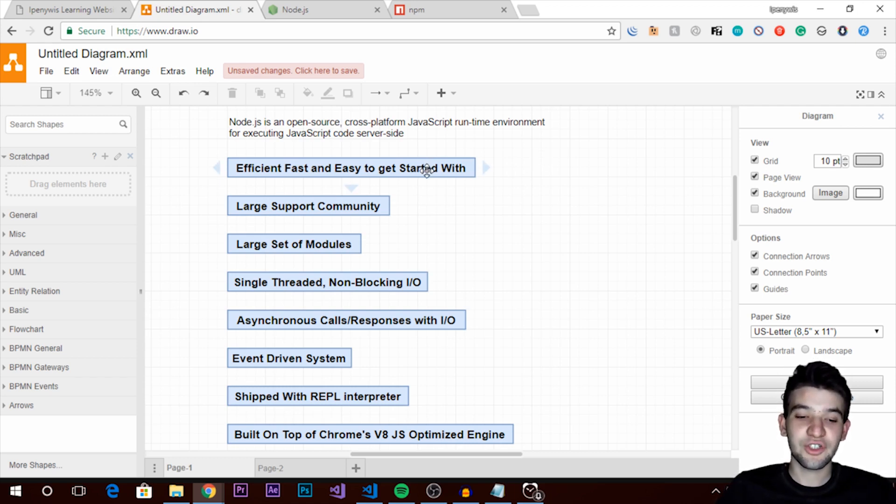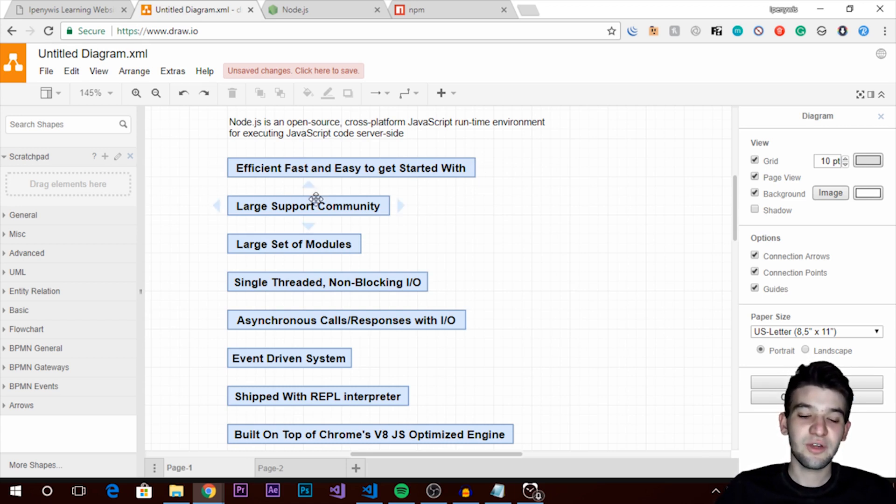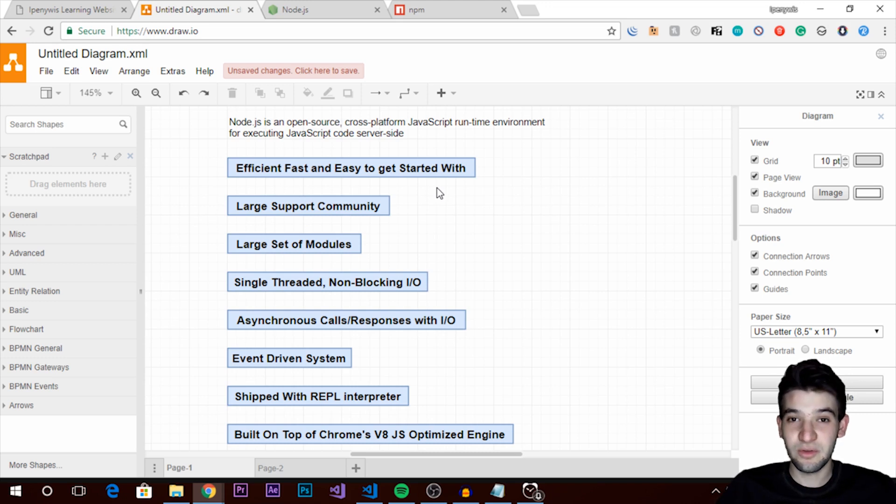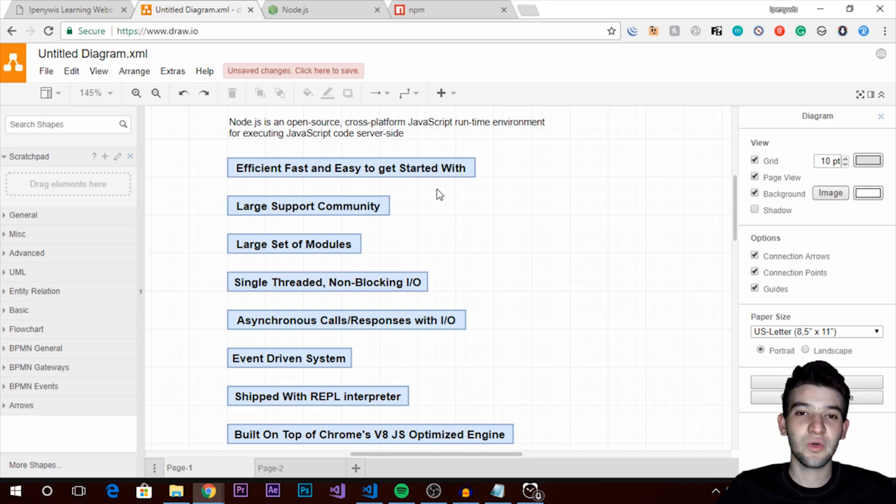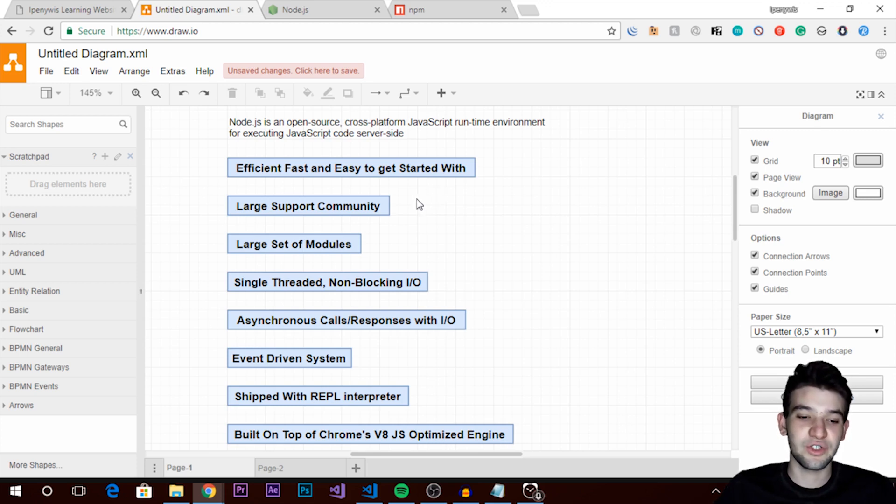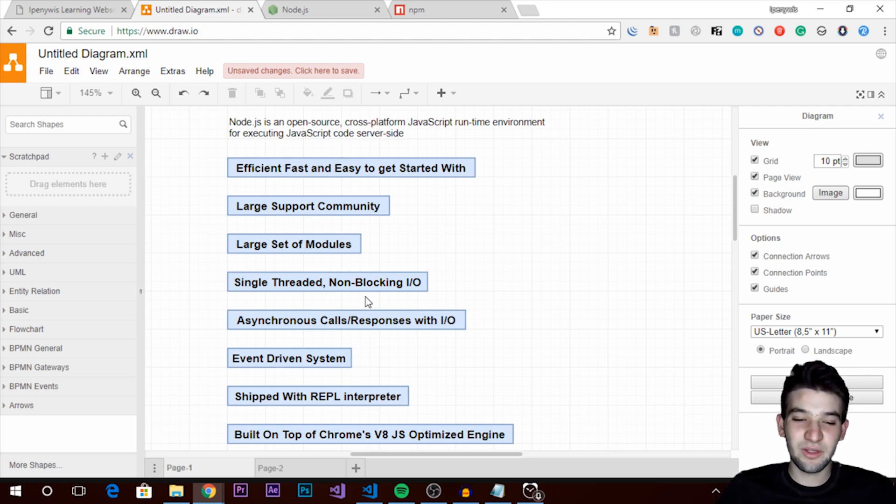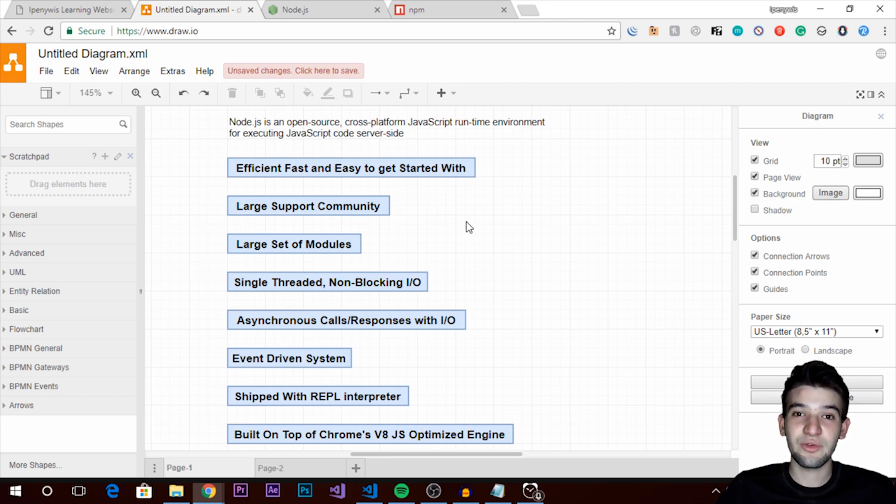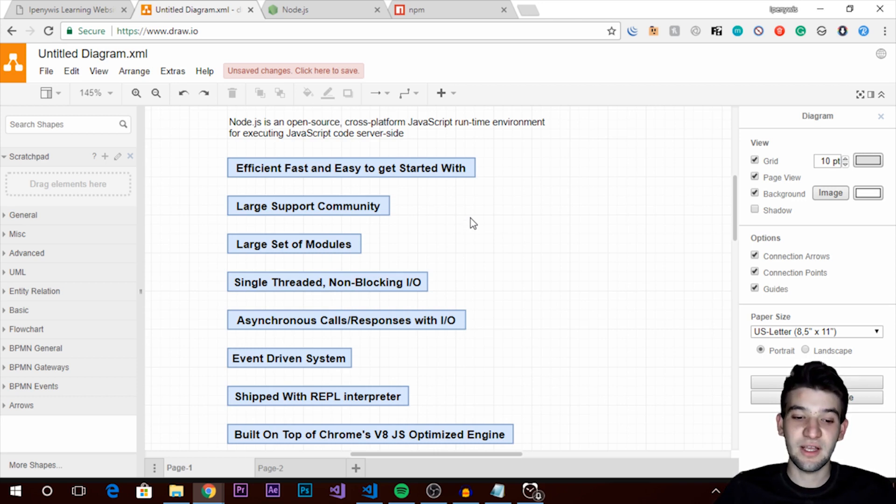Also there's a large support community. There's tons of support on Stack Overflow - put your comments or questions there and you're going to get thousands of solutions. Also it is single-threaded and non-blocking I/O. If you are a beginner that probably means nothing to you. So single-threaded just means it uses one CPU core to handle the requests and handle things.